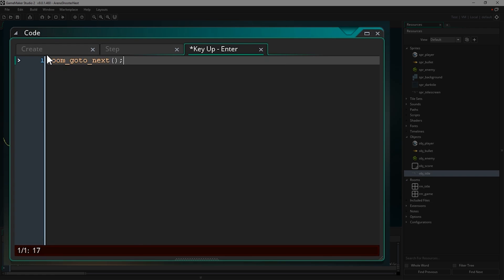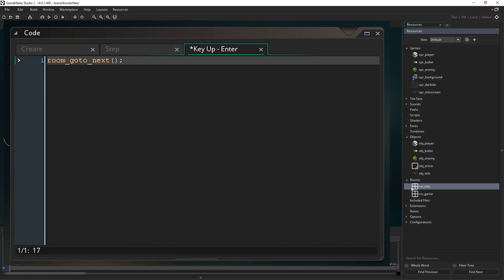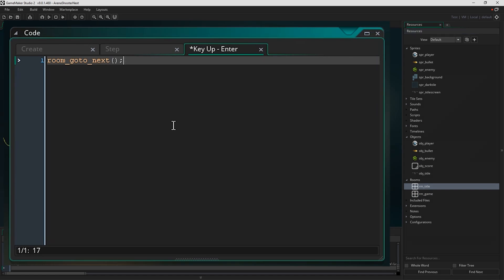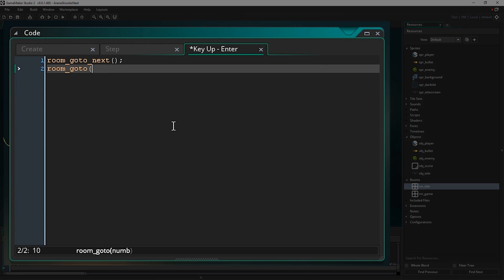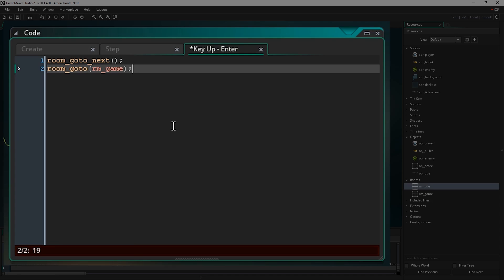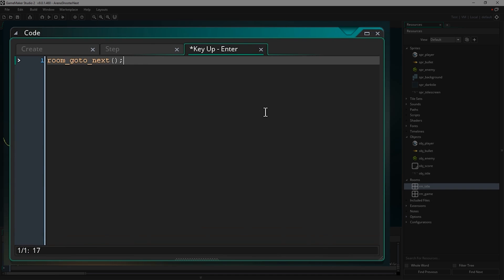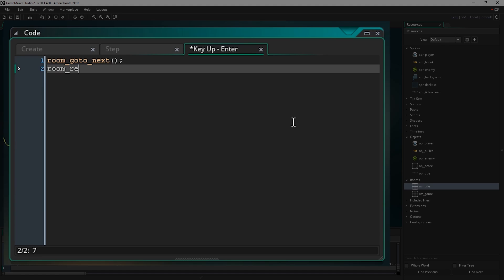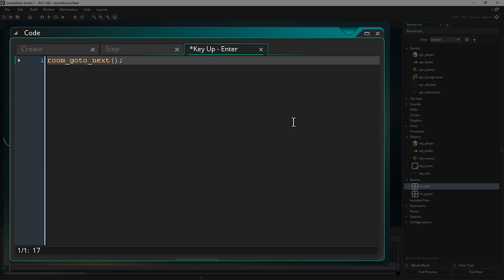That line of code does, you might imagine, it sends you to the next room. So it's going to look to see where it is in the current room order, and it's going to send you to the next room in the list, which is RM underscore game. What you can do instead is you can use room underscore goto and then give it a name, like type in RM underscore game, type the name of the room that you wish to go to into the function if you want to go to a specific room. There's all sorts of other things like room restart, so you can just reset the room you're currently in, and so on and so forth, room goto previous, and various functions like that. But the ones you'll be making the most use of are probably room goto and room goto next for the most part.